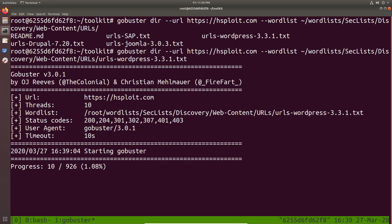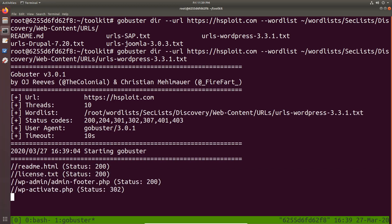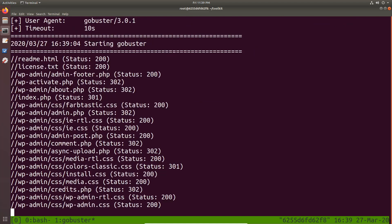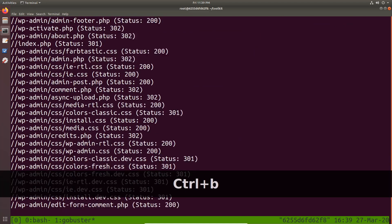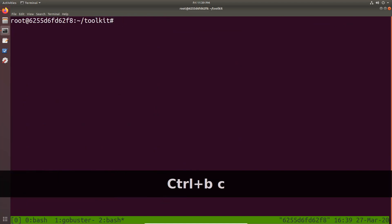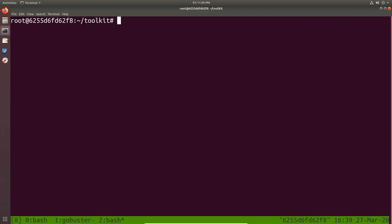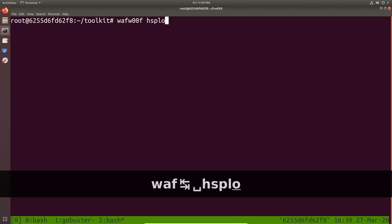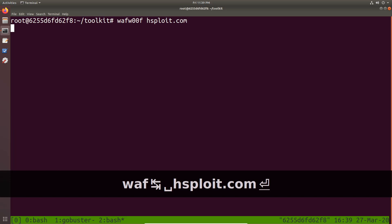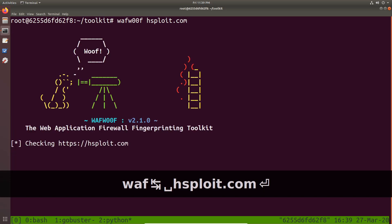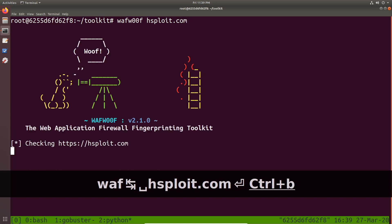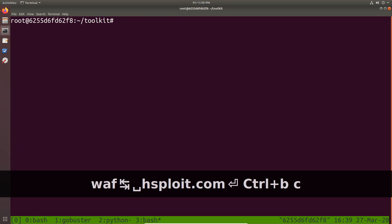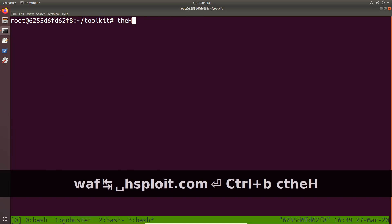Alright. So if I want to open up another tab, I can do that. So I can hit control plus B and C and that opens up a new tab right over here. And it can run another tool like wafw00f, for example, and I say hsfloyd.com like so. And that can run wafw00f.